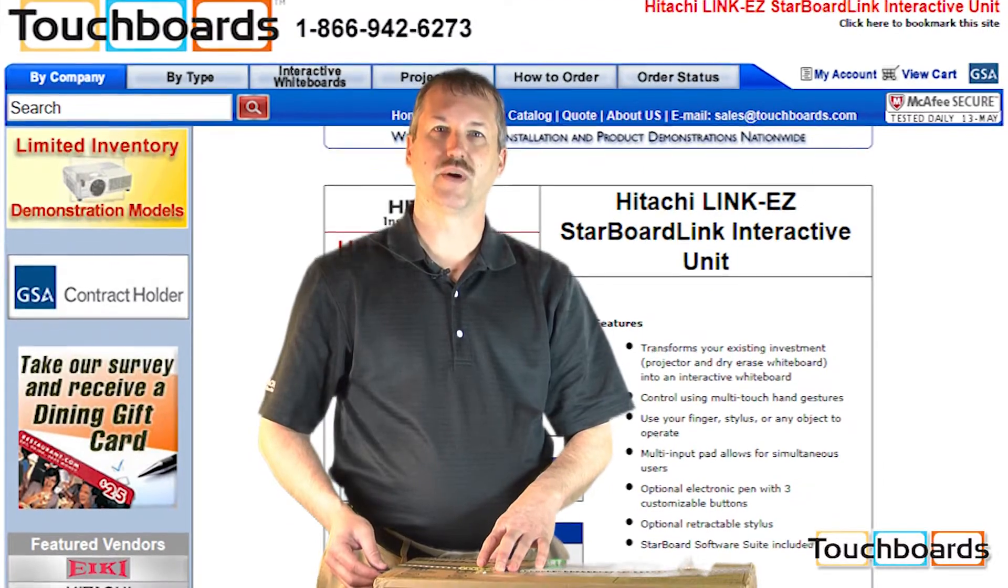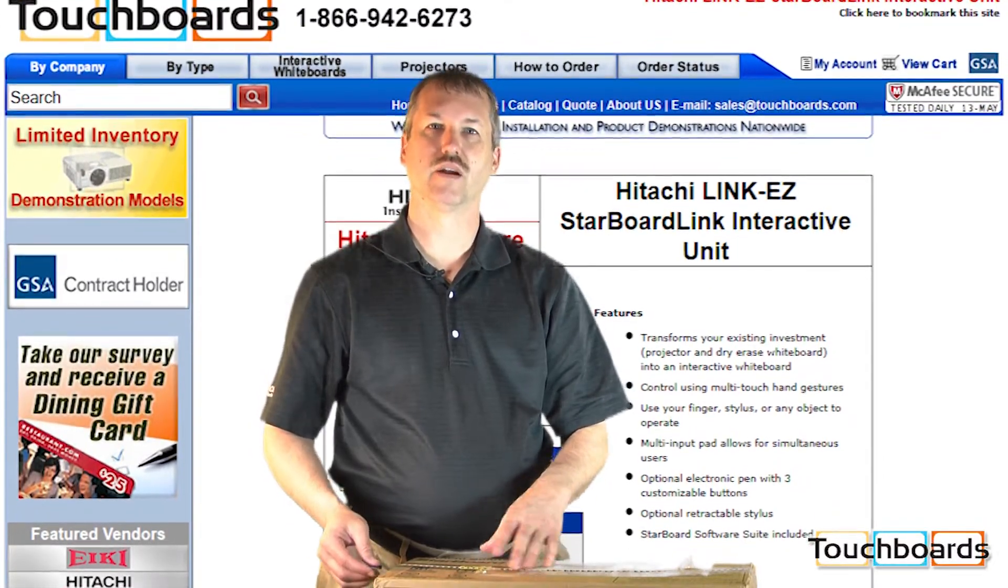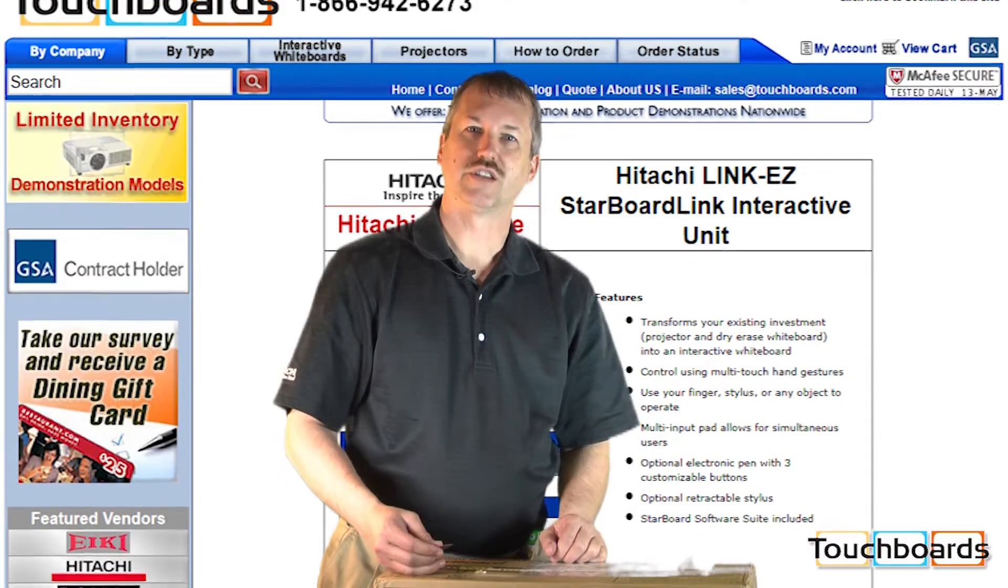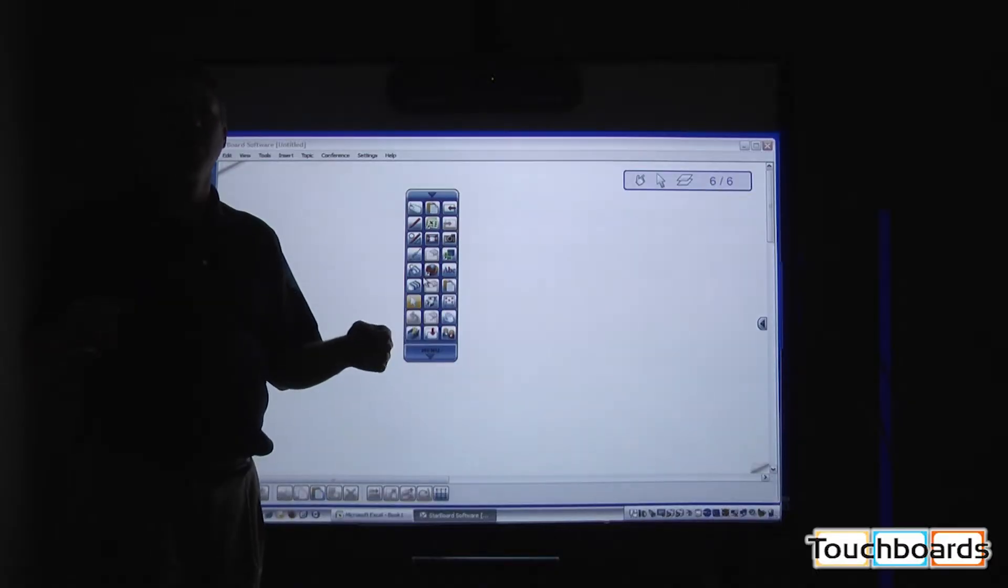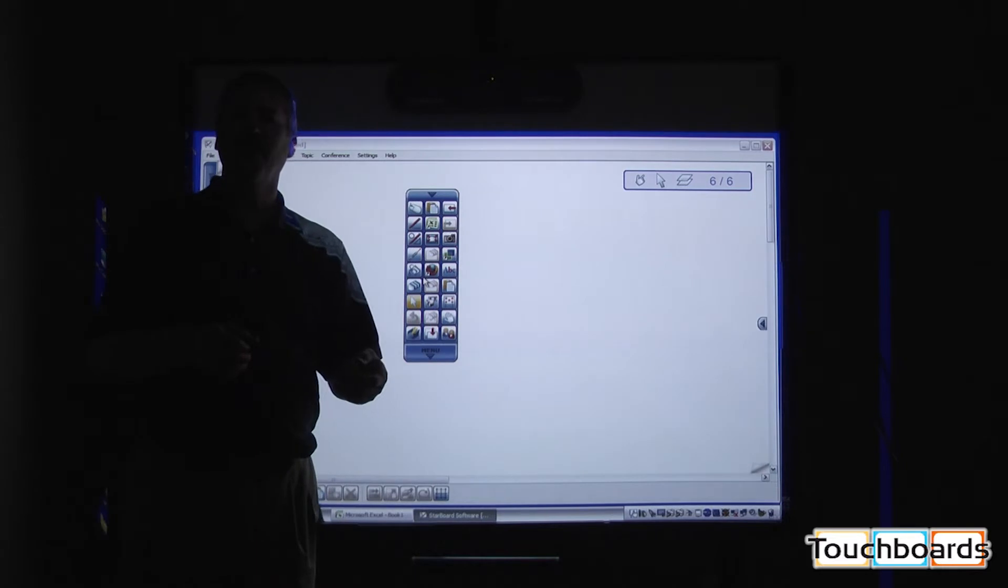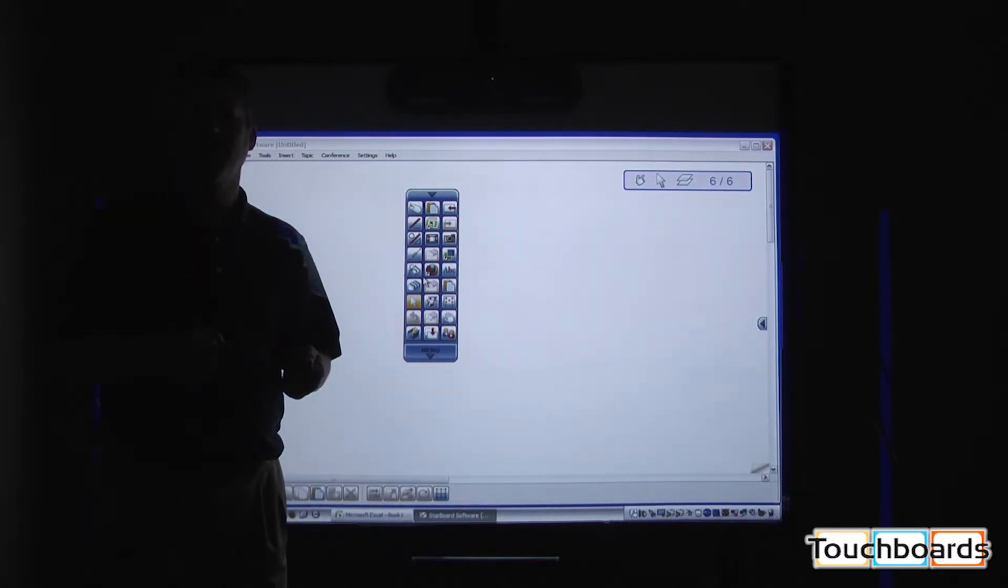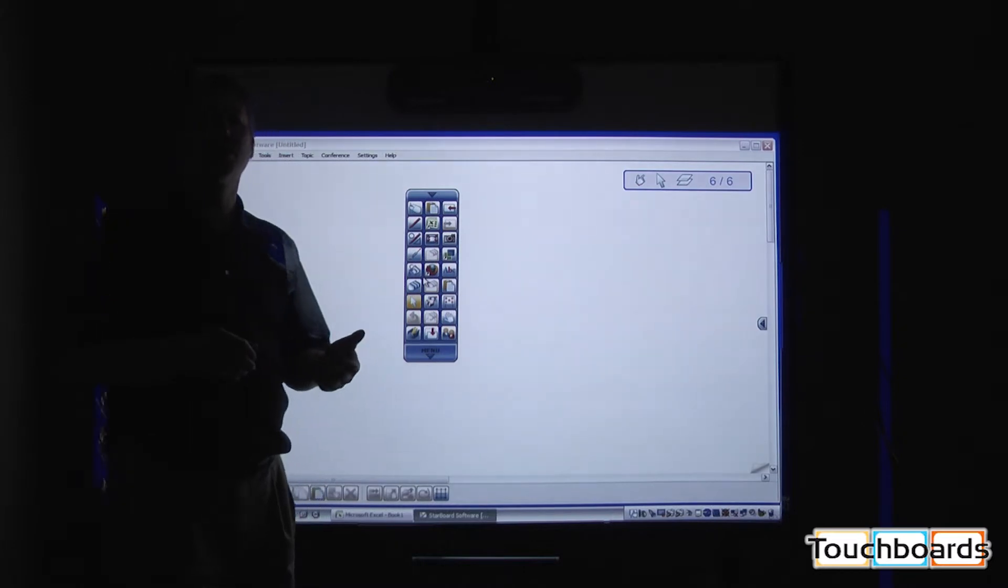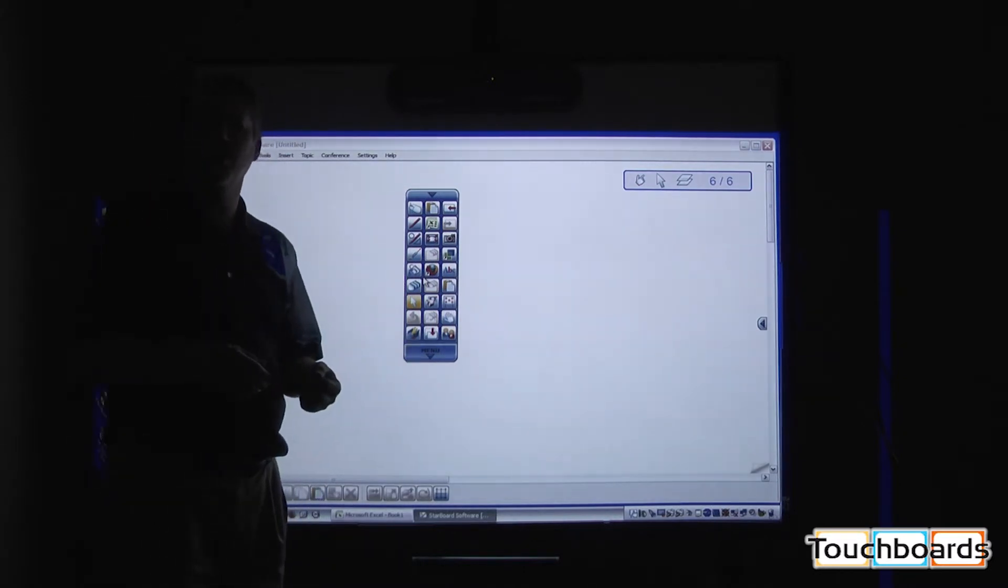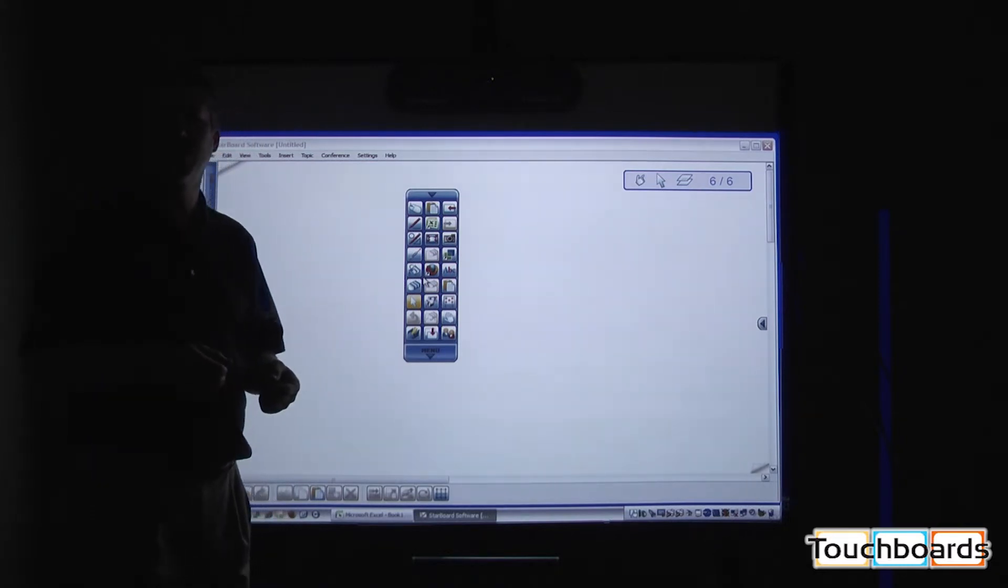Good afternoon, this is Bob Gregg from Hitachi Software. I'm here today to show you the new Hitachi Starboard Link. Not only do you have the use of an individual coming to the board and annotating or presenting, but with the Hitachi Starboard software in conjunction with the Starboard Link, you have the ability to have multiple users come to the board at the same time to increase student engagement.